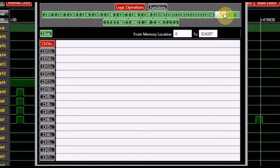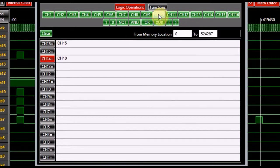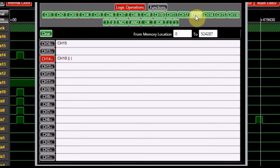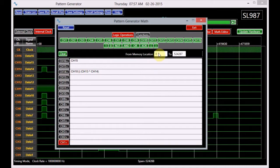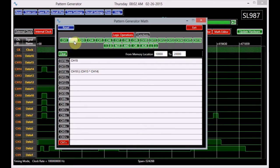Clicking on the math editor opens the pattern generator math window to assist the user to perform logic and math operations. To perform logical editing, the logic operation button located in the logic panel must be on. Then, simply turn on the channel which is to be edited by clicking on it, and edit the logical operation by choosing the appropriate symbol in the panel. The two provided text boxes define the memory segment of the operation. For example, to make channel 1 equal to channel 2 AND channel 3 in memory locations between 10,000 and 20,000, enter 10,000 in the initial memory text box, enter 20,000 in the final memory text box, turn on channel 1, select channel 2 from the logic panel, click on the add button, and select channel 3.